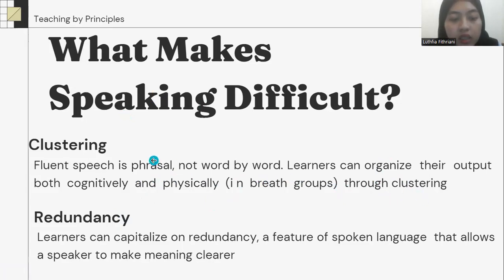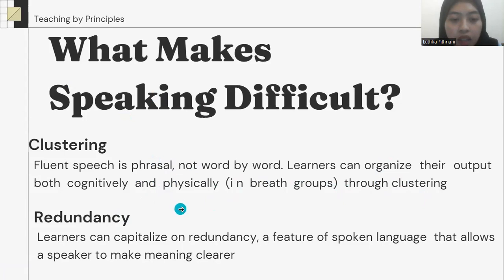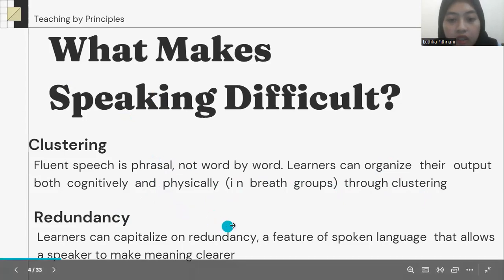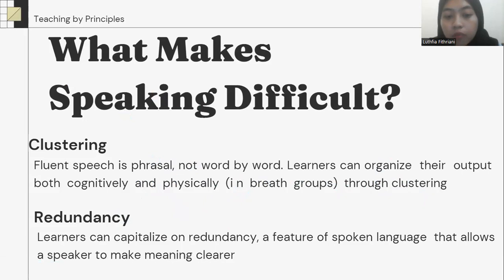The second is redundancy. Students can capitalize on redundancy, a feature of spoken language that allows a speaker to make meaning clearer.